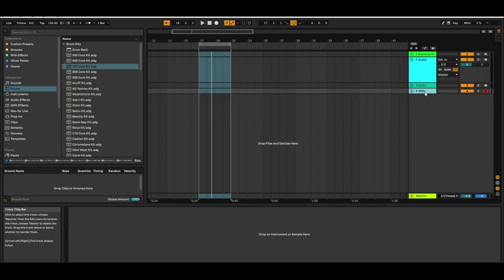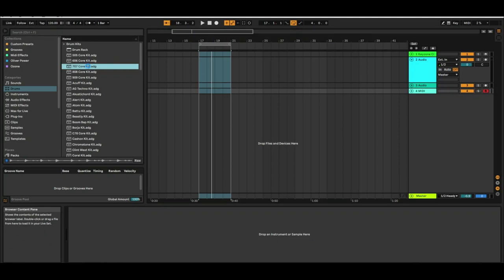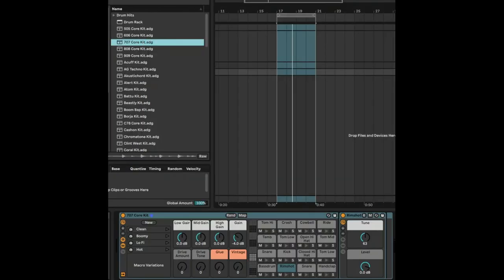Let's start by bringing in a 707 core kit, which is one of my favorite core kits that comes with Ableton. It's just a default drum rack.